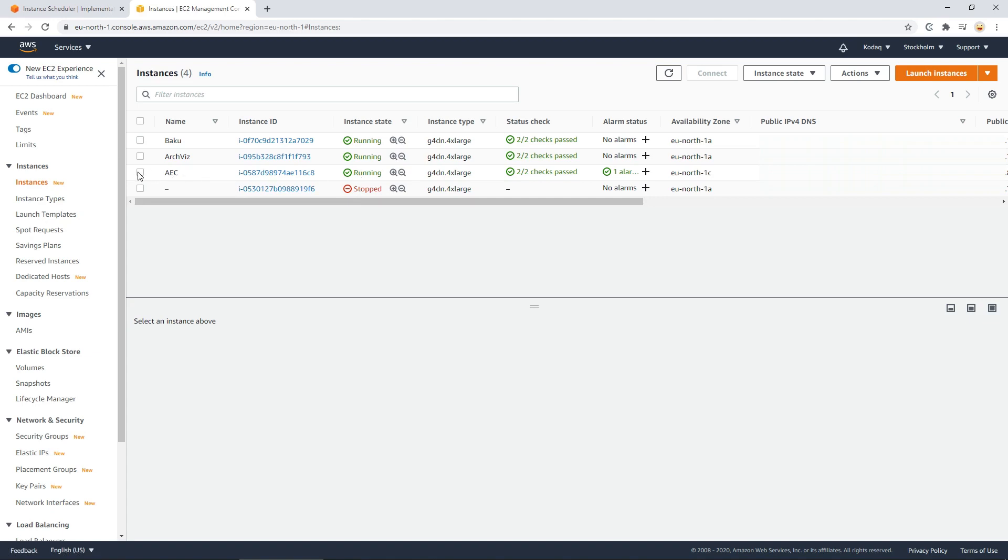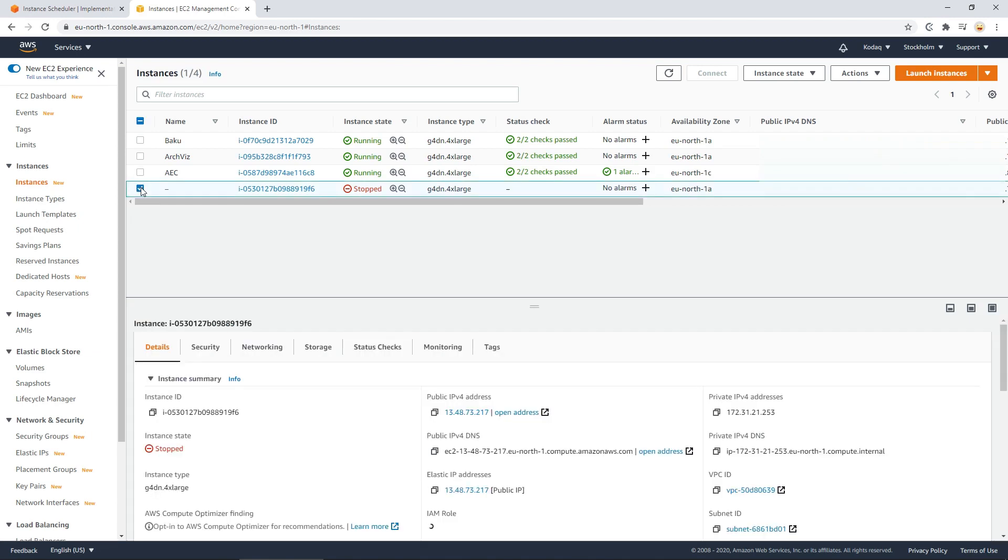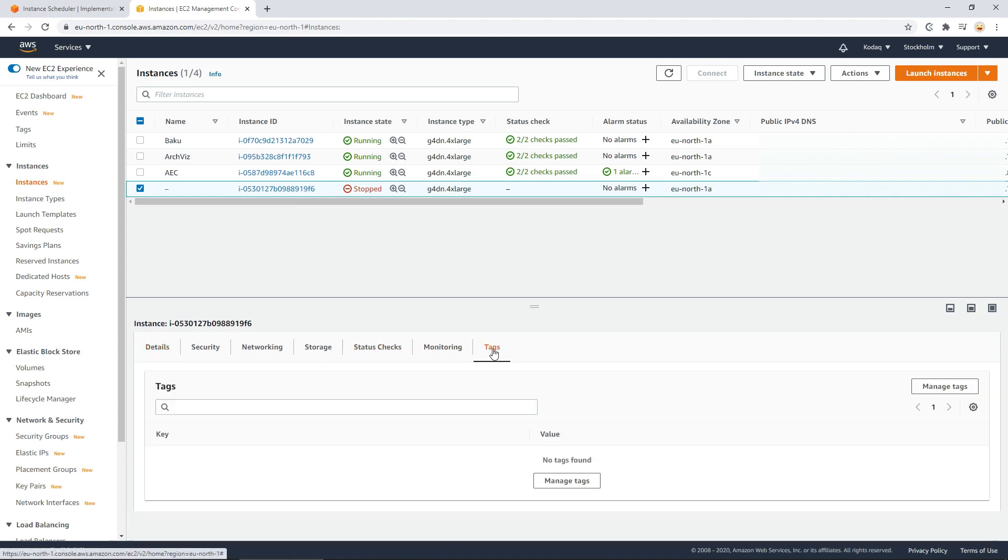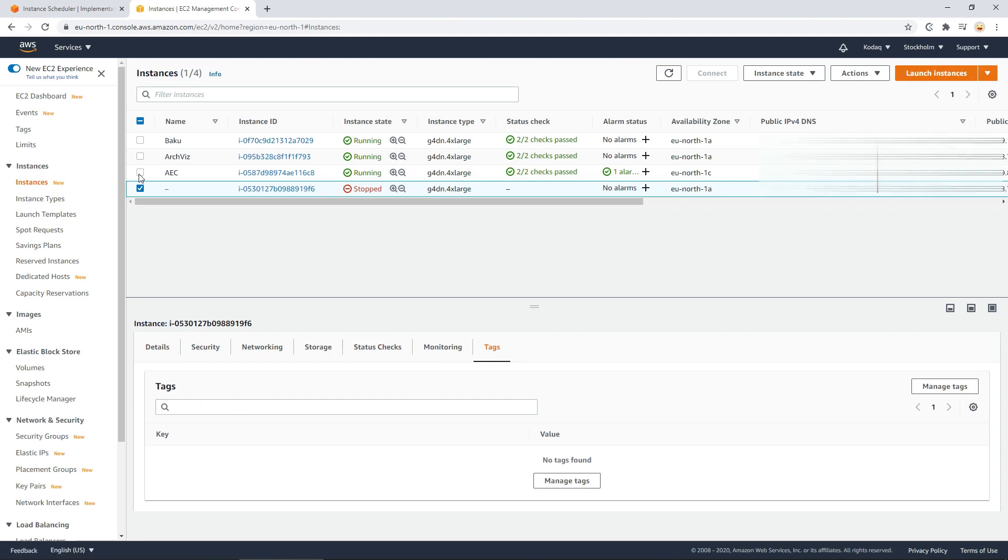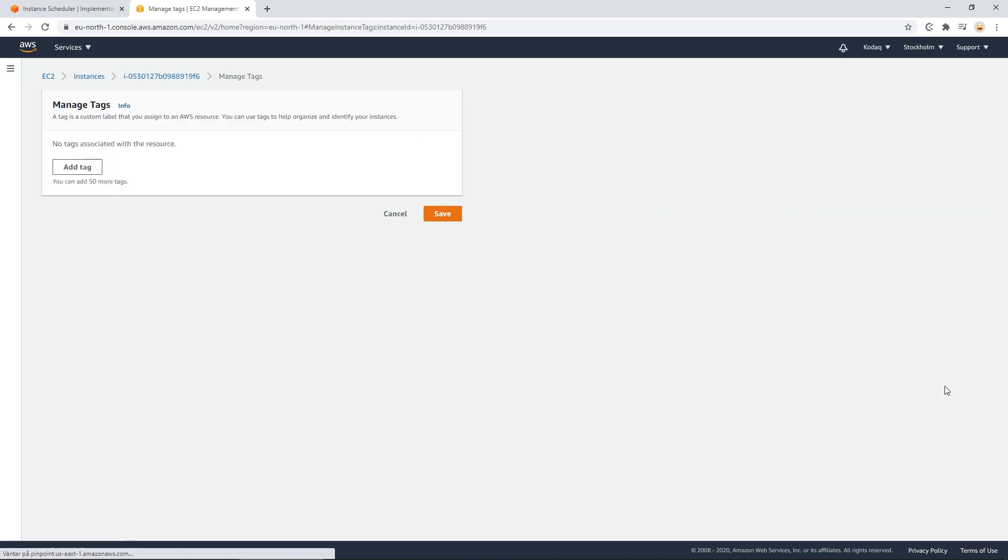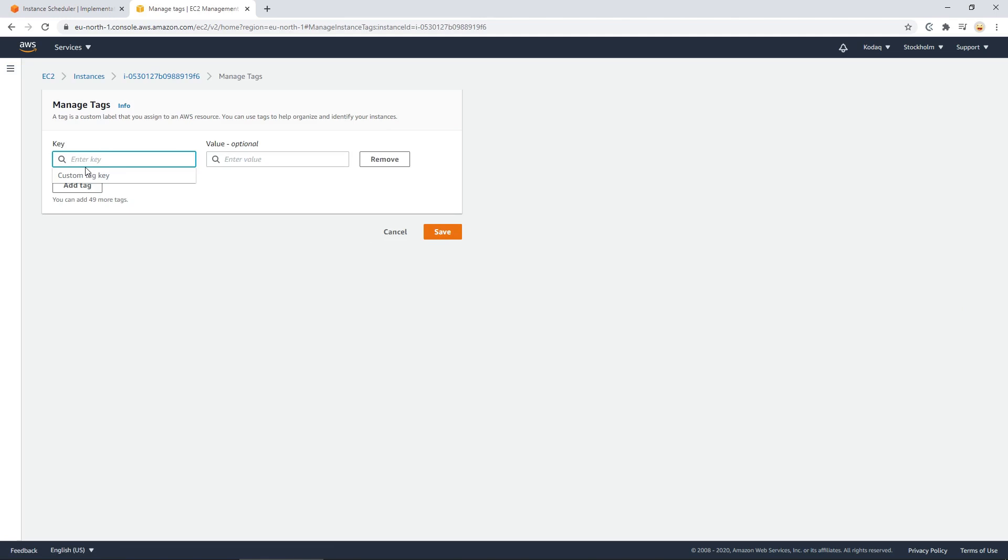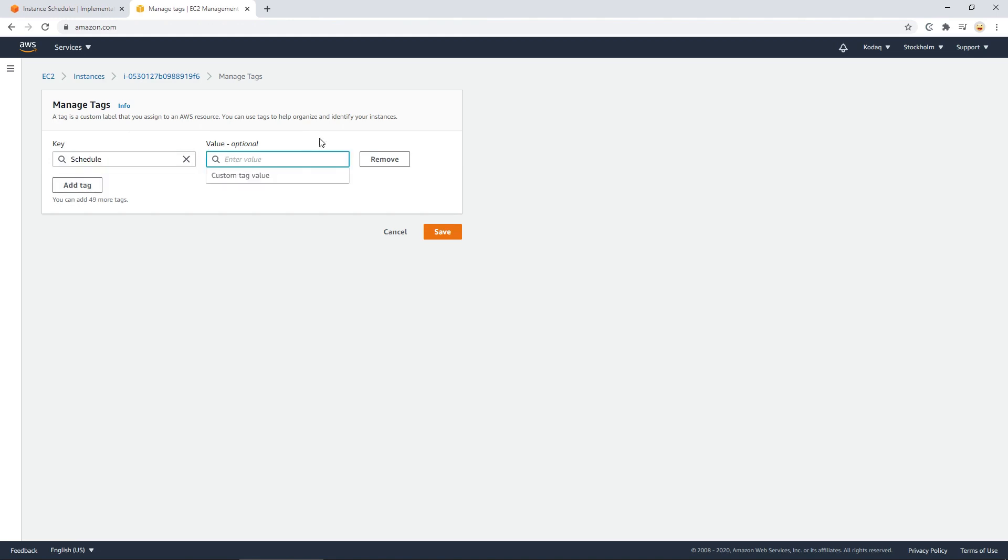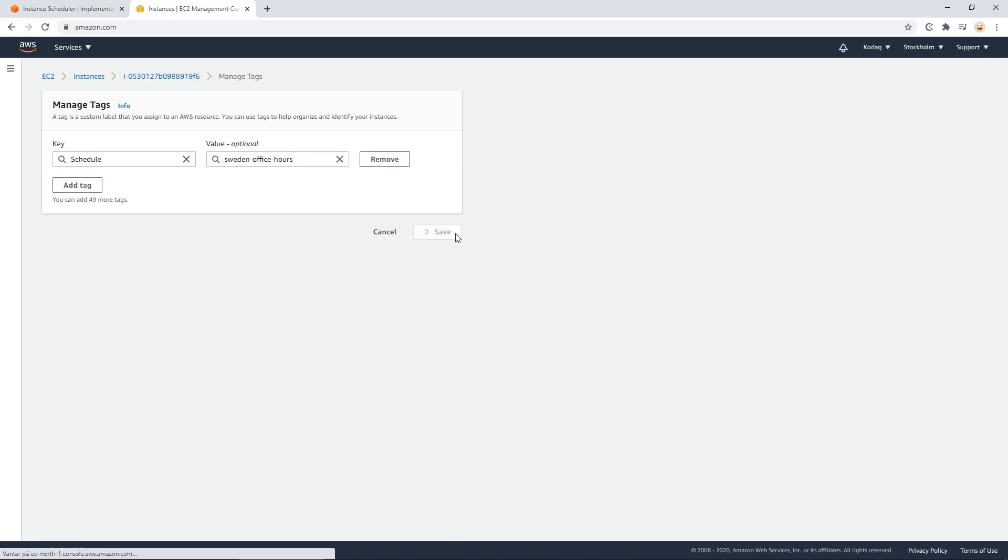And select the one you would like to run. So in this case I want to run this one with the schedule Stockholm office hours. Select this. Select manage tag. Add tag. Enter key, which was schedule. And then value of Sweden office hours. And then select save.